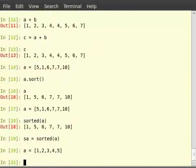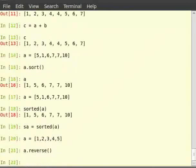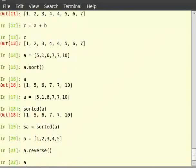a dot reverse within closing bracket. The reverse method reverses the list a and stores the reversed list in place, that is in a itself. Let's see the list a. So, type a and hit enter.